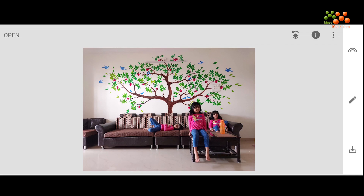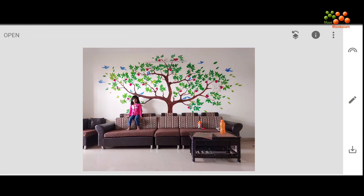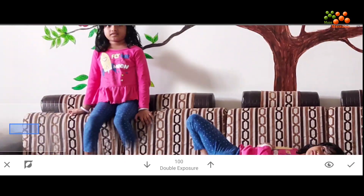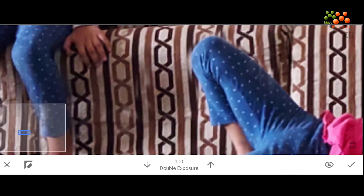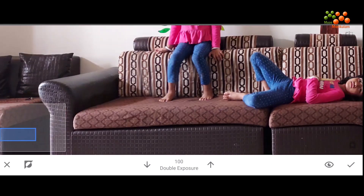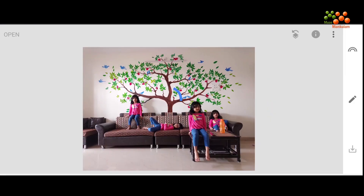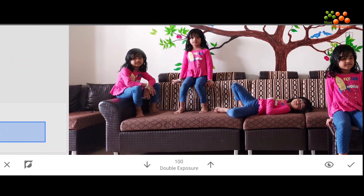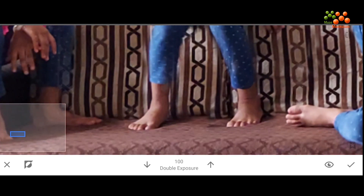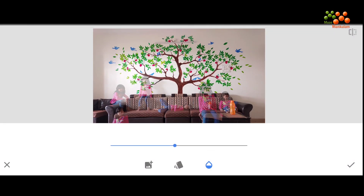Similarly, I'm going to add each of the remaining layers. I'll show you a bit quickly so we can cover the entire session in the least possible time.